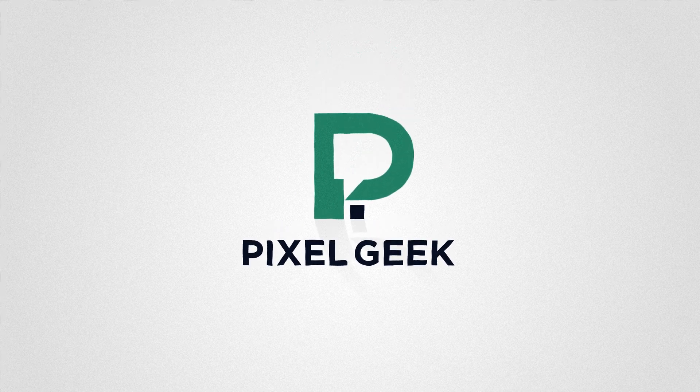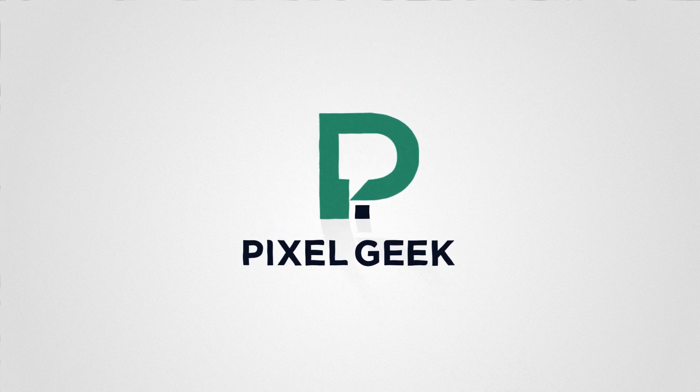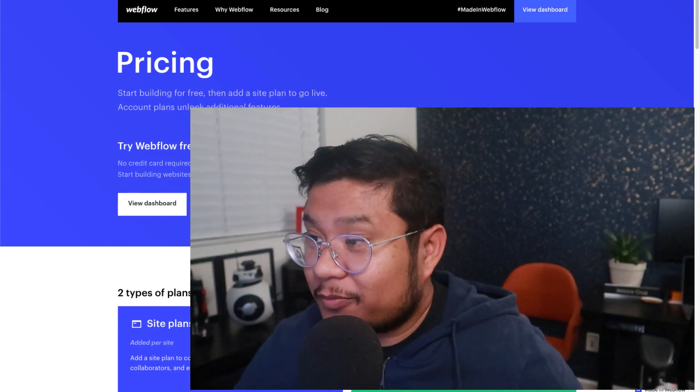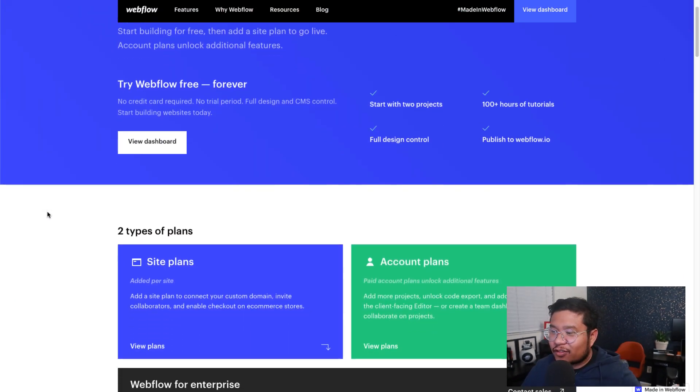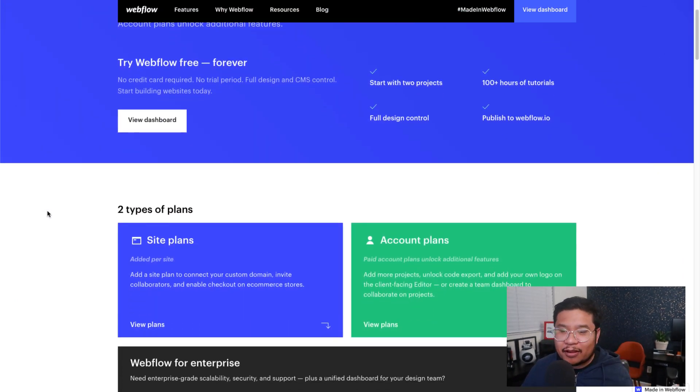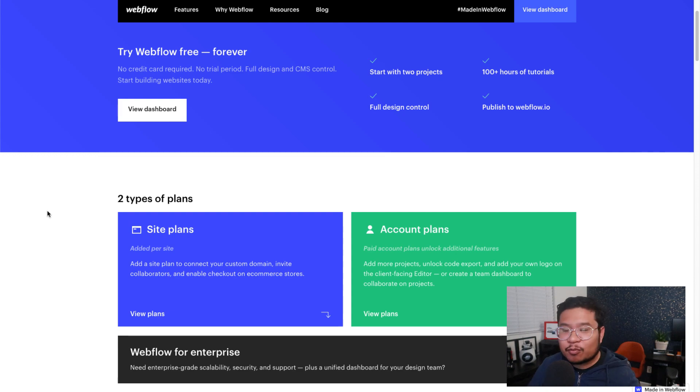And to do this, I'm going to use Webflow to explain Webflow. Let's break this down and go to the Webflow pricing page. Now, as you can see, there's two types of plans: site plans and account plans. Let's first break down the account plans.